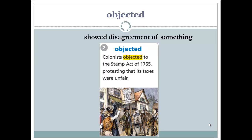Next word: objective. What is the meaning of the word objective? Objective means showing disagreement with something. To object is to show your disagreement or to disagree with something. Example: 'Colonists objected to the Stamp Act of 1765, protesting that its taxes were unfair.' The colonists showed their disagreement with the Stamp Act — the taxes they were required to pay.